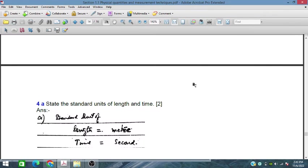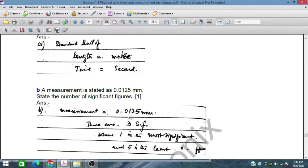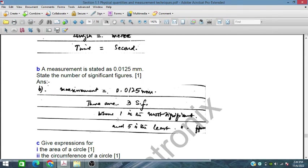State the standard unit of length and time. The standard unit of length is metres and the unit of time is seconds. A measurement is stated as a certain value in millimetres — state the number of significant figures. Here we have 3 significant figures: 1, 2, and 5, where 1 is the most significant and 5 is the least significant.